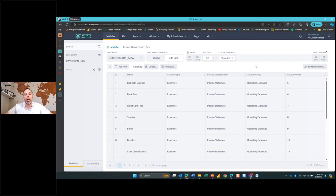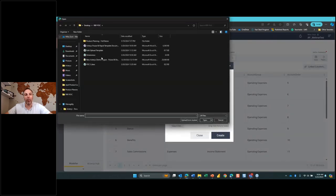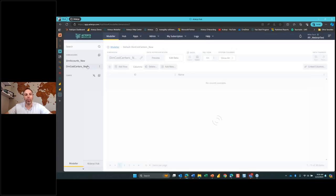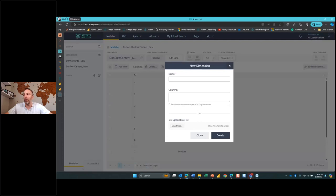What we're going to do next is create a variety of other dimensions that are important in the data model. I'm going to create the next one here — our cost center. Once again I'm going to select that Excel file, select and map this dimension to our cost center page, and hit create. It's going to load in all of the records associated with my cost centers. You can see on the left-hand side we now have a list of all of our cost centers — that's the second dimension we've created.